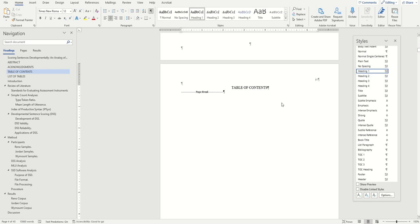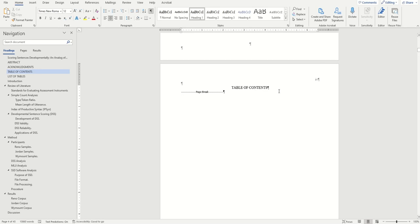Hello again, this is McKay with BYU Software Training, and in this video I'll be showing you how to generate and format your table of contents in Word.